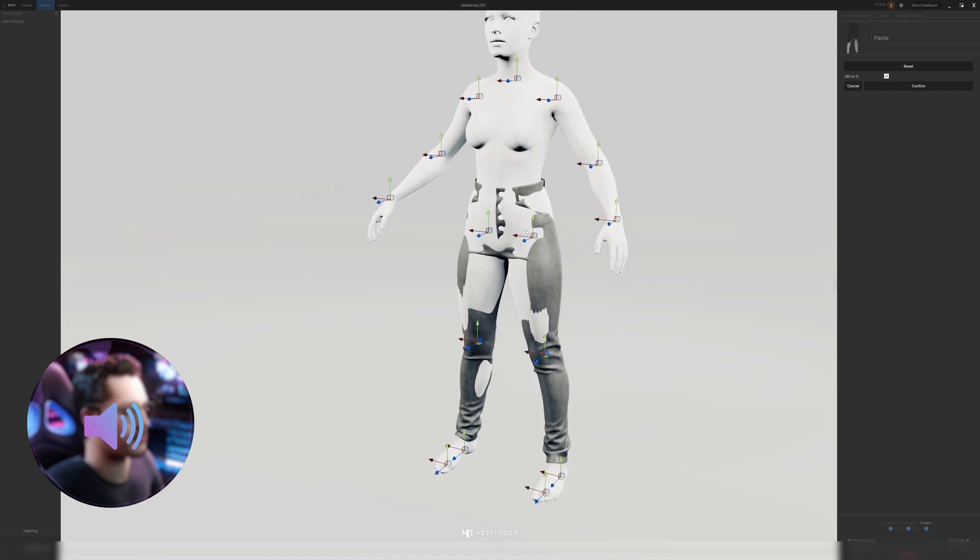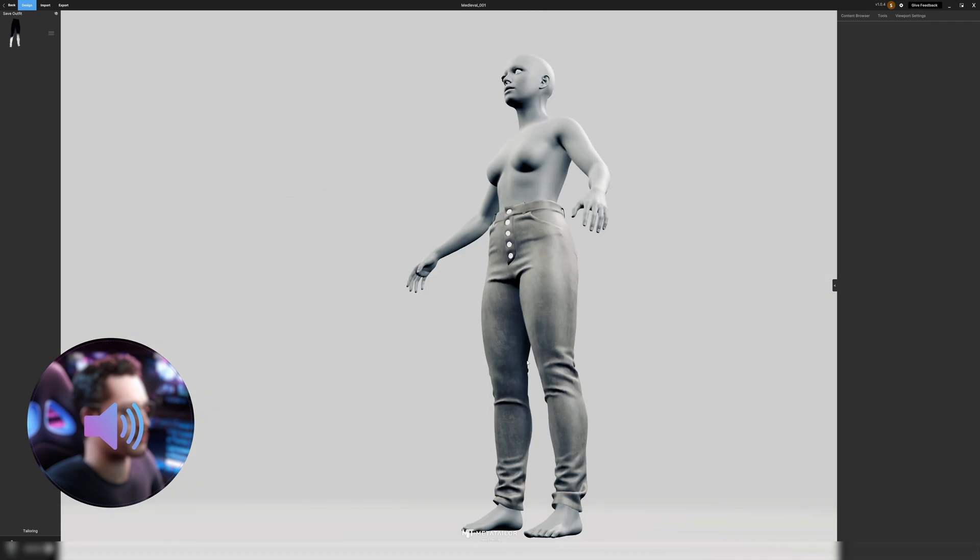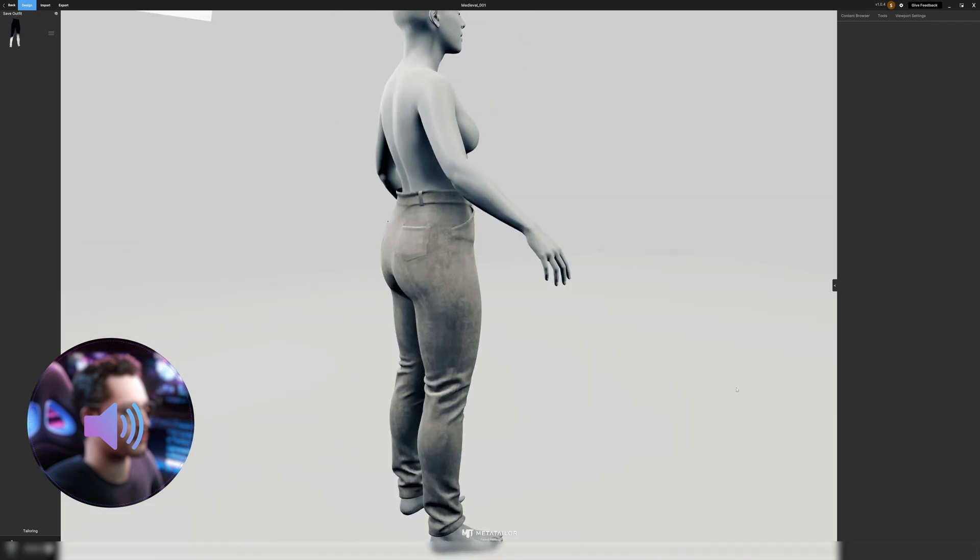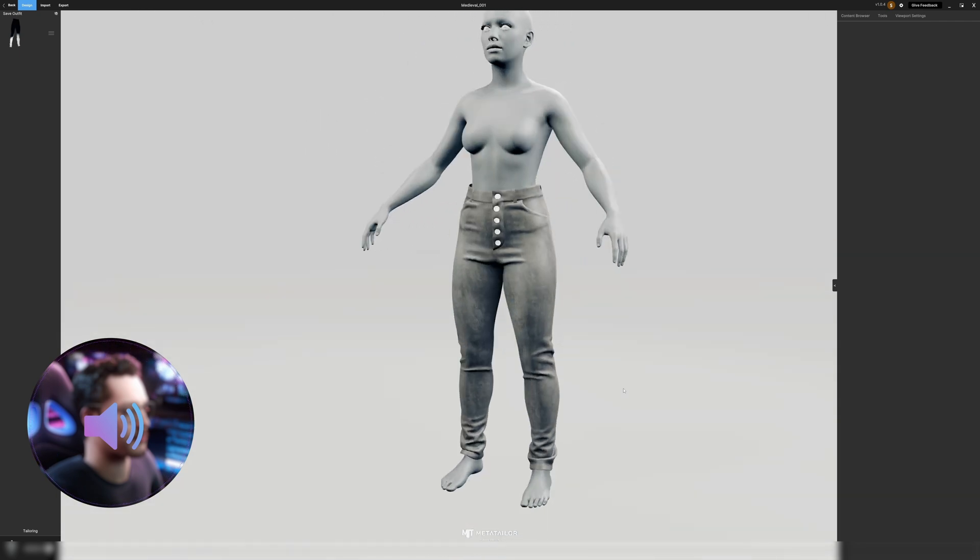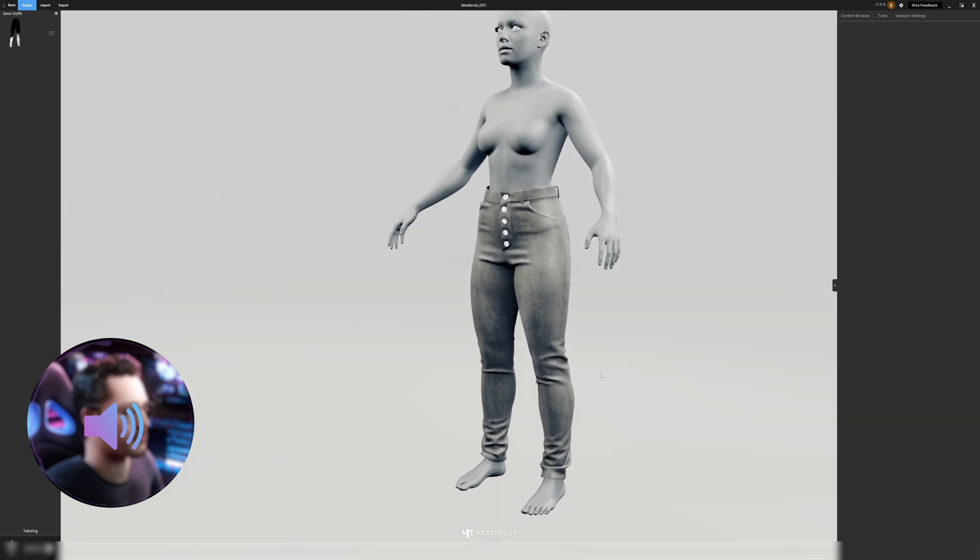It's more or less fitting right now so I will hit confirm and press next step and now it's going to rig the pants to the model. Et voila! The pants are now rigged to our MetaHuman.